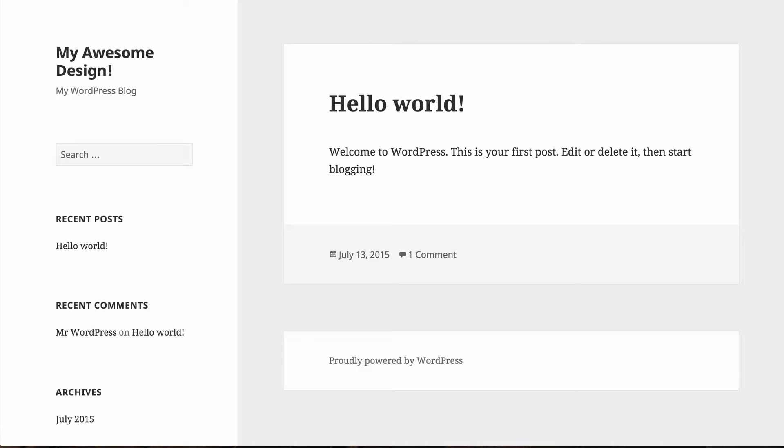The WordPress dashboard is where you make everything happen for your WordPress site, and fortunately it's really easy to use. Over the next couple of minutes, I'm going to give you a quick introduction on how to get started with using the WordPress dashboard.